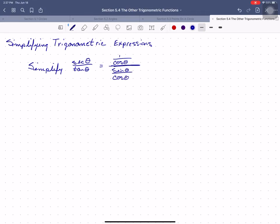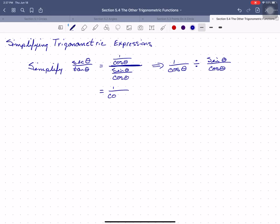Now this is a complex fraction and it freaks some people out. So I'm going to show you an easy way to make it better. We can think about this as 1 over cosine theta divided by sine theta over cosine theta. We remember that division by a fraction means to take the second fraction, turn it upside down and multiply. So this is the same thing as 1 over cosine theta times cosine theta over sine theta.